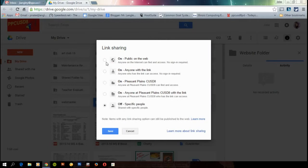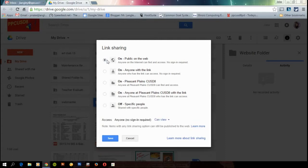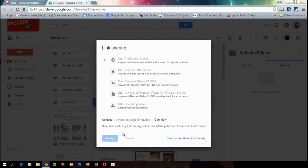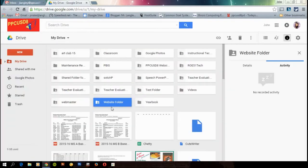We could use either of the top two. I recommend using just on public on the web, and we're going to make sure that's the only thing we hit and we're going to hit save. Okay, I've double checked. It says public on the web. So I'm done.